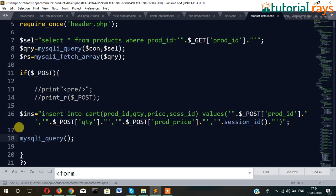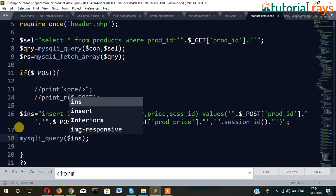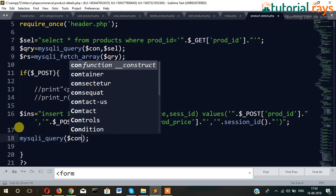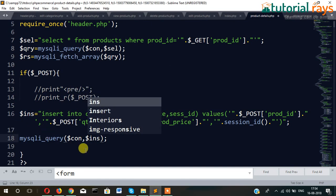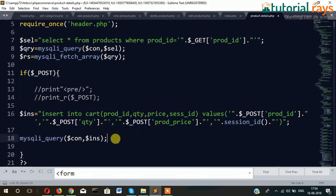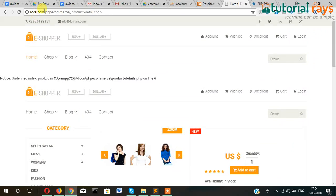MySQLi query — MySQLi ready — for inserting the data with the query. Dollar ins, dollar connection — so let's see if it's entering into the cart table or not.